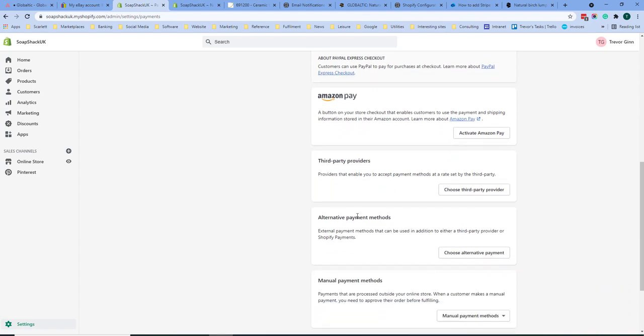You can also set third party providers and alternative payment methods. These are things for example like Stripe or checkout.com and by clicking on these options you will enter your account details which will then allow you to take payment.